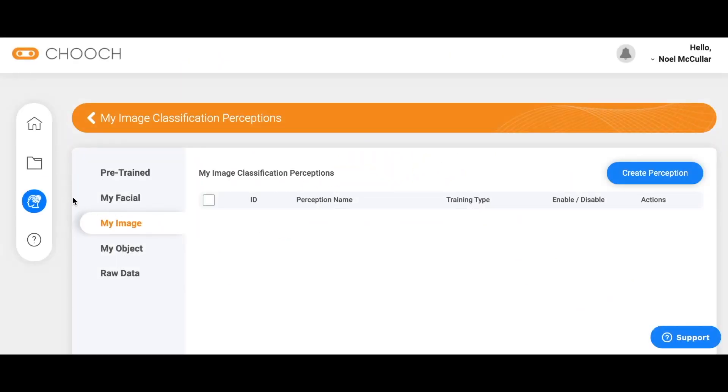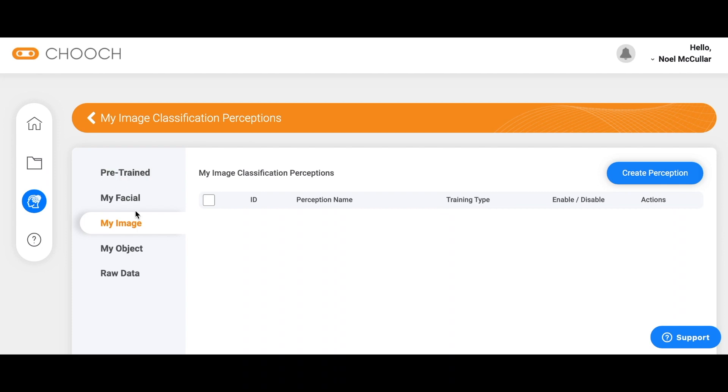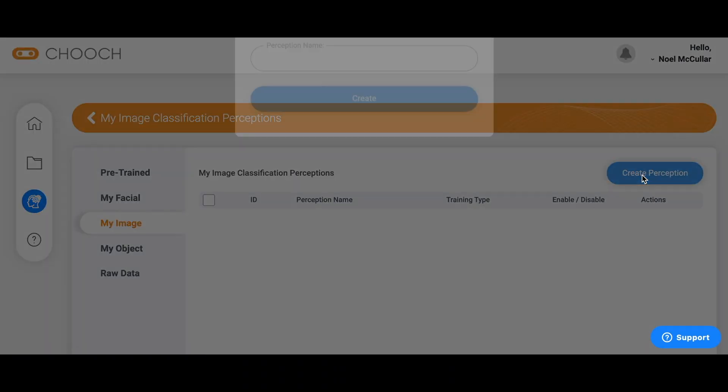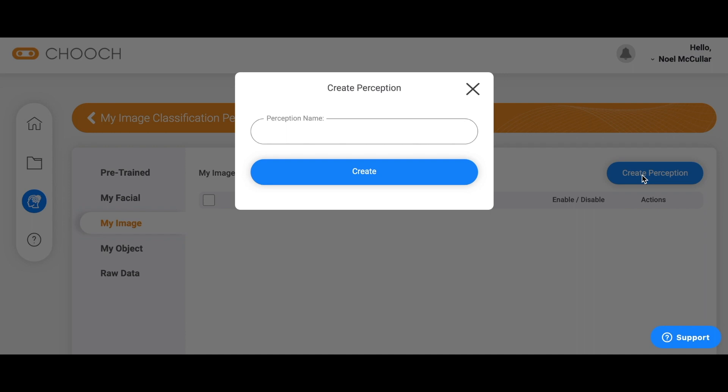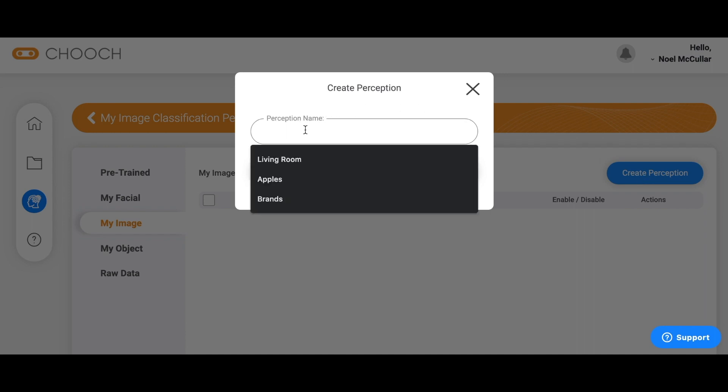Training my image on the Chooch dashboard. Let's get started. We'll start with creating a perception here at the top right and let's start off with something very simple.